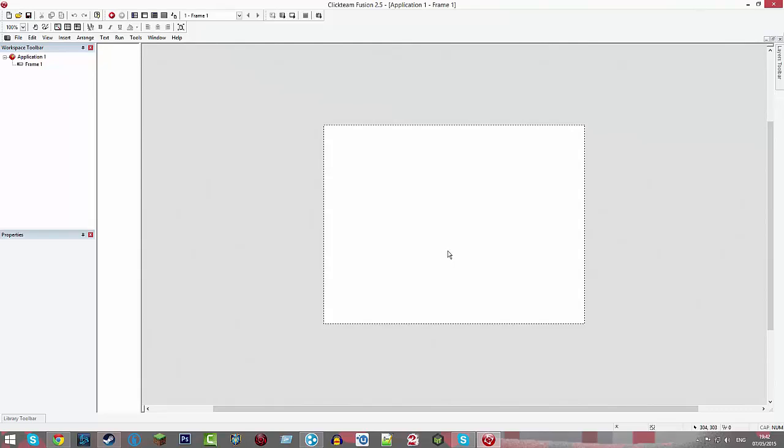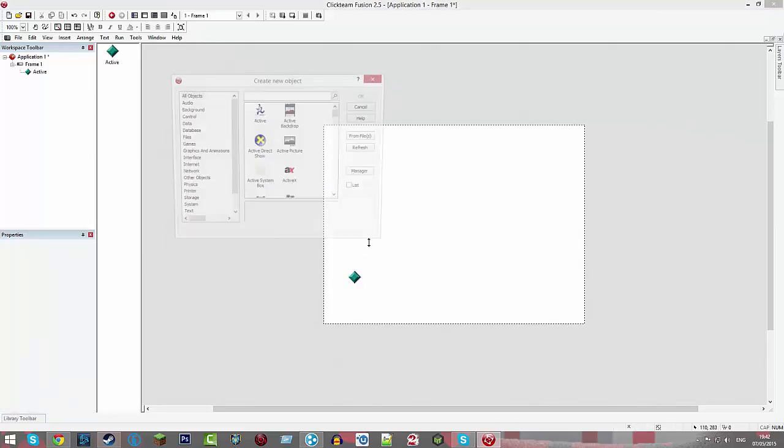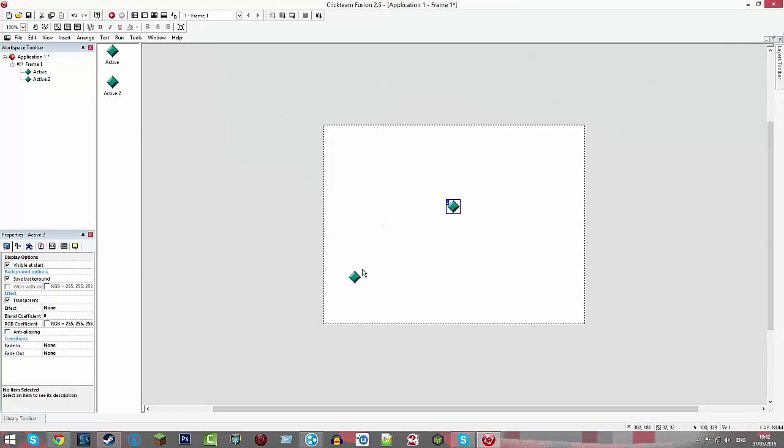I don't know whether to do it with a character or whether I should continue it. Yeah, let's do it with a character. Alright, so we're just going to create two actives like this.